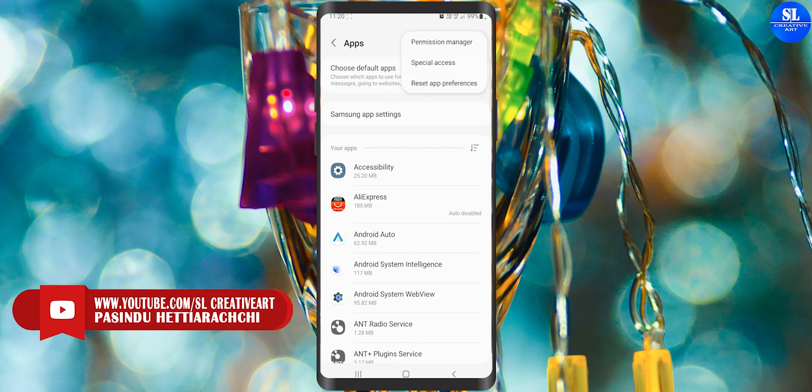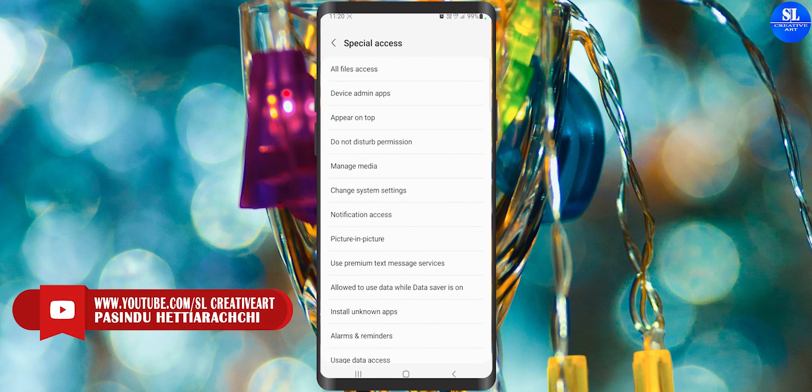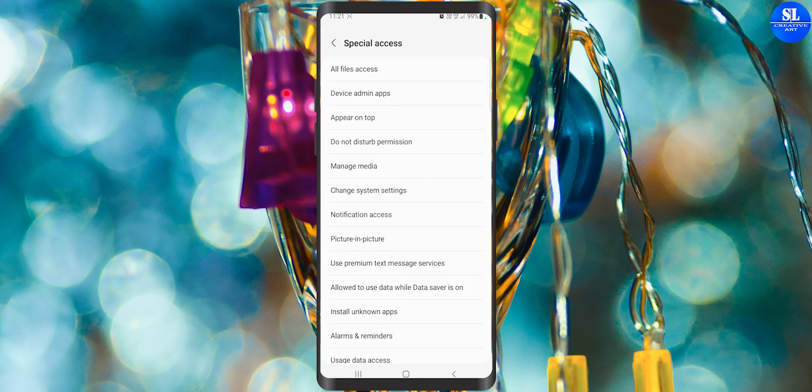You can touch the special access. You can download the app, install unknown app, and click it on your wallet.